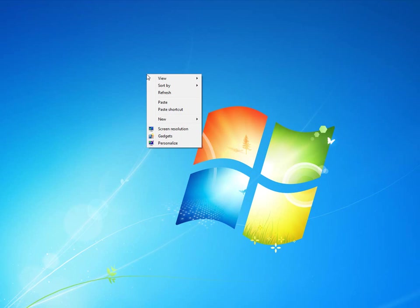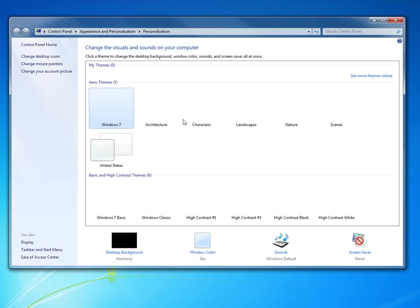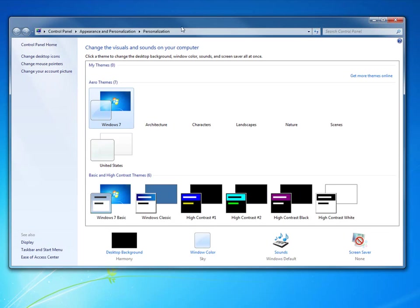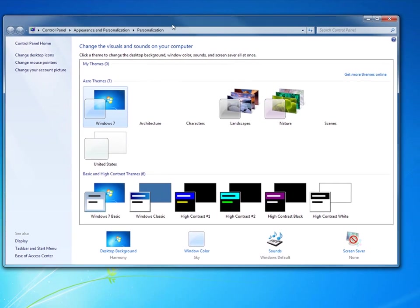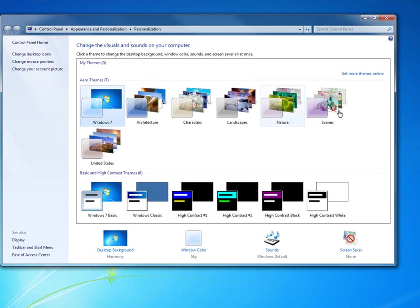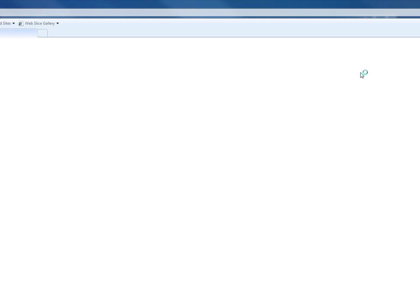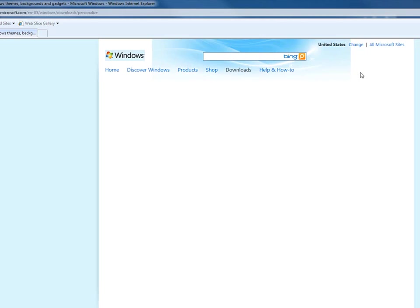And then you can go in. You can actually personalize your computer just to throw this up here at you. I thought this was cool. I found this the other day. Get more themes online. If you don't think you have enough themes on your computer, you want to personalize a little bit more than the stuff they give you. Go online. There's a ton of stuff on there that you can use. And I thought it was really cool.